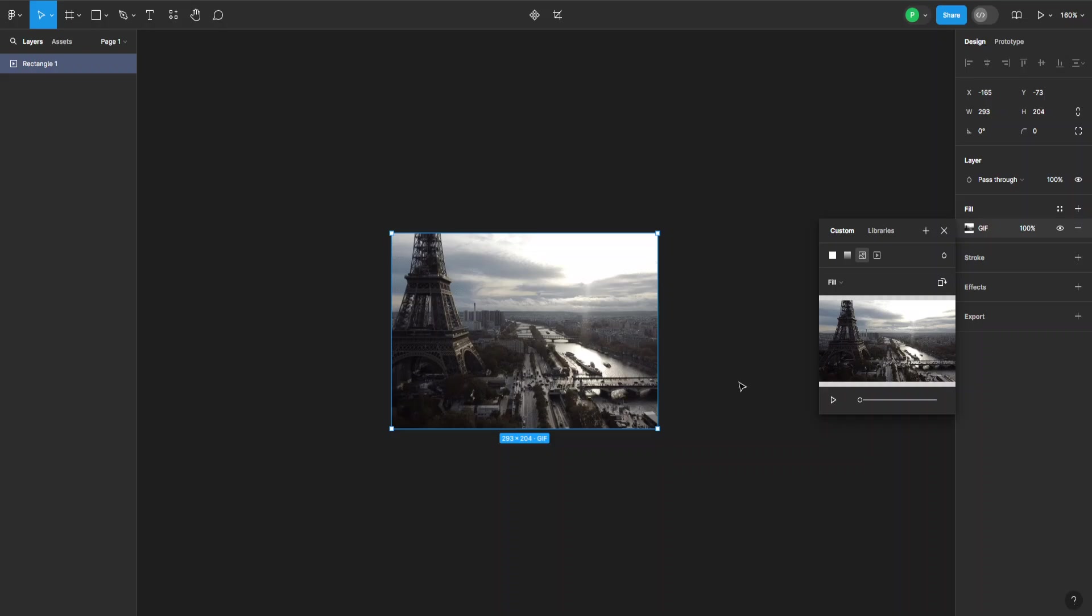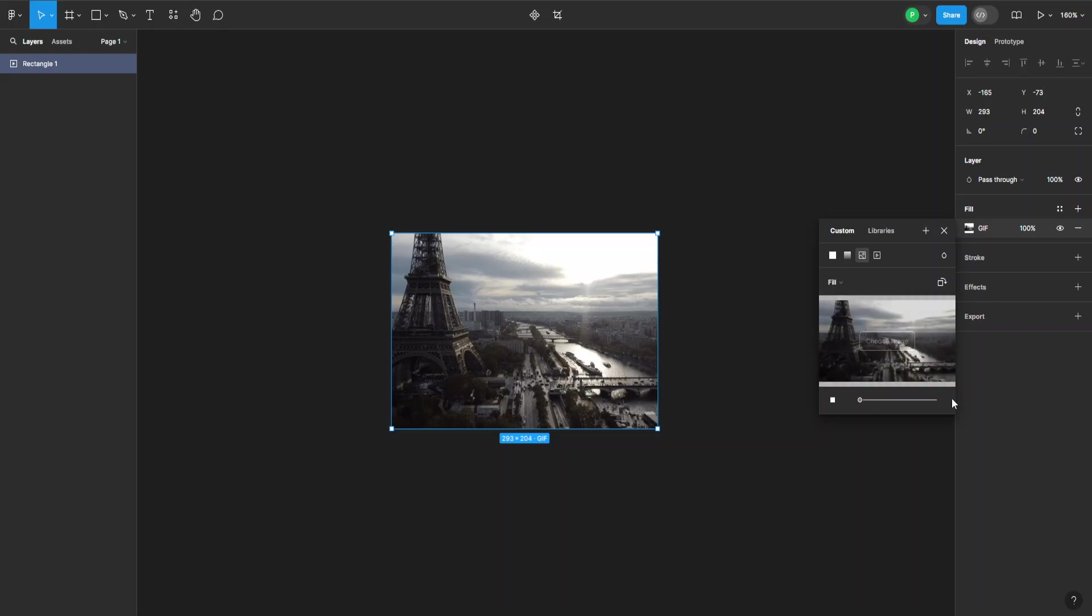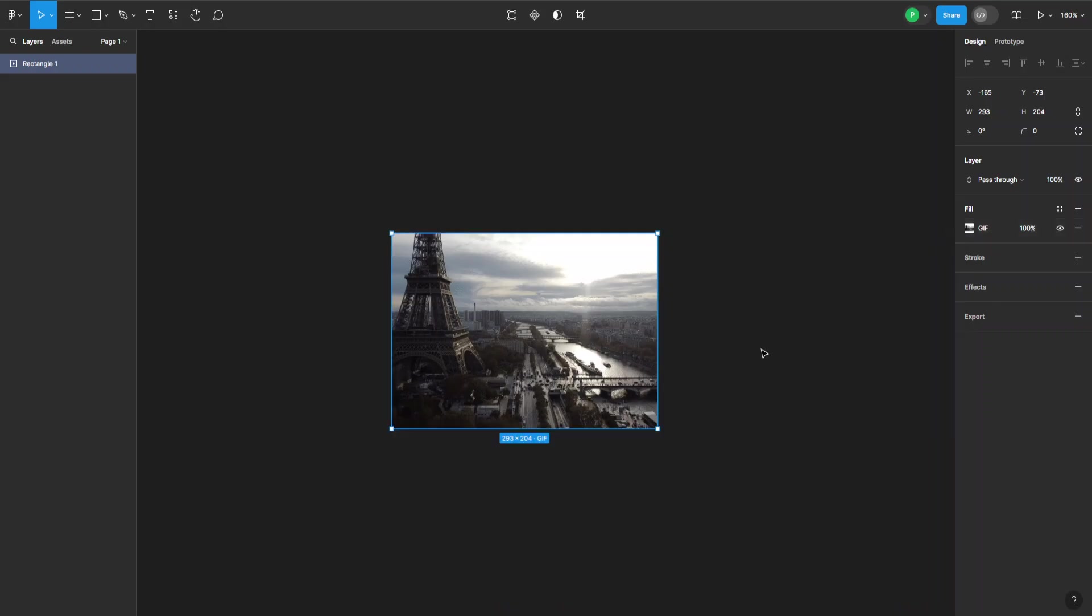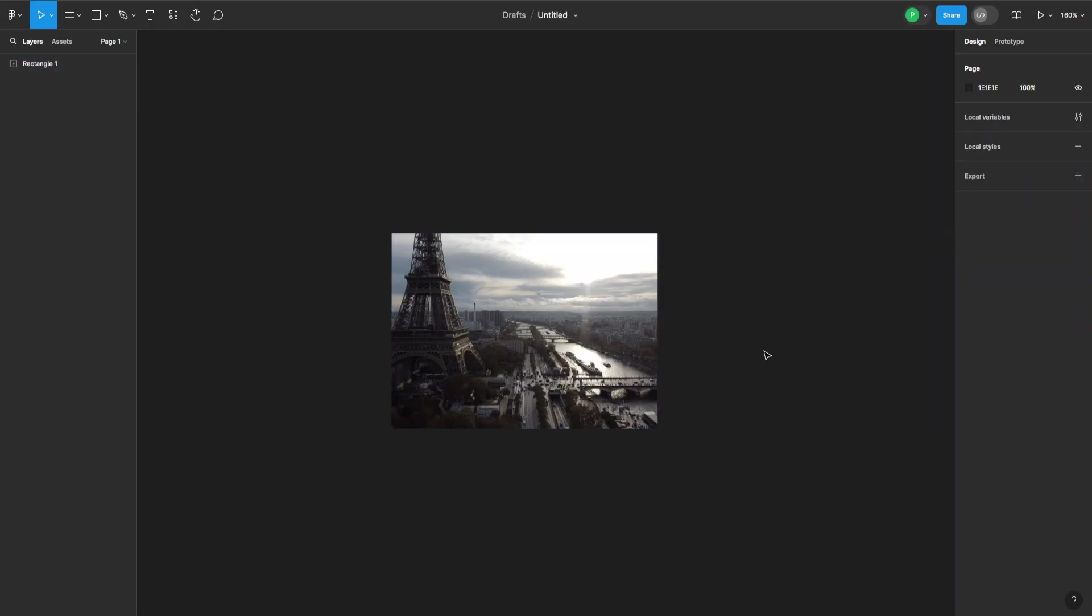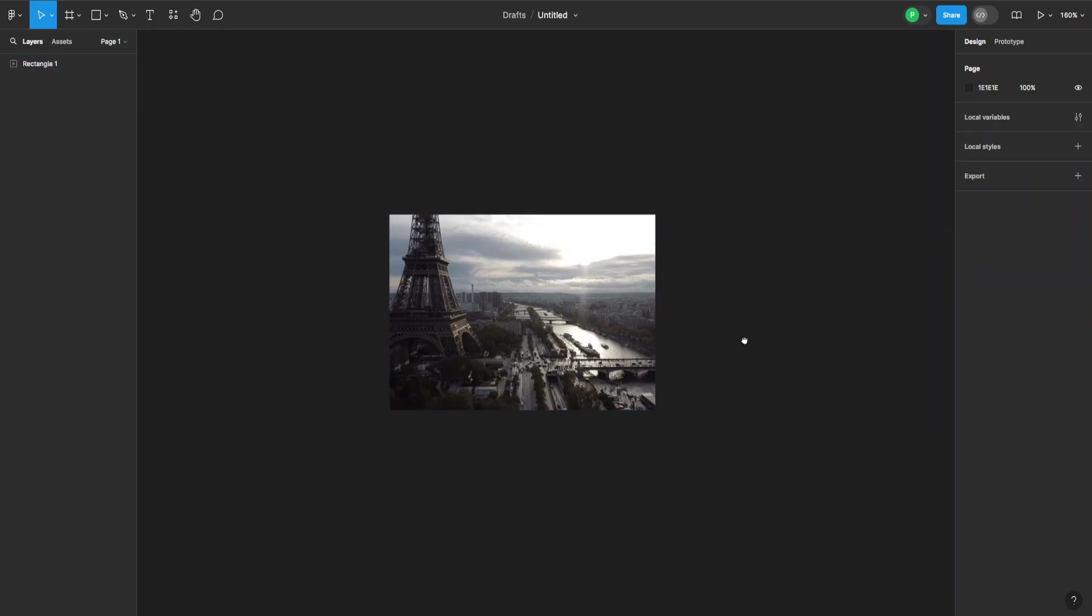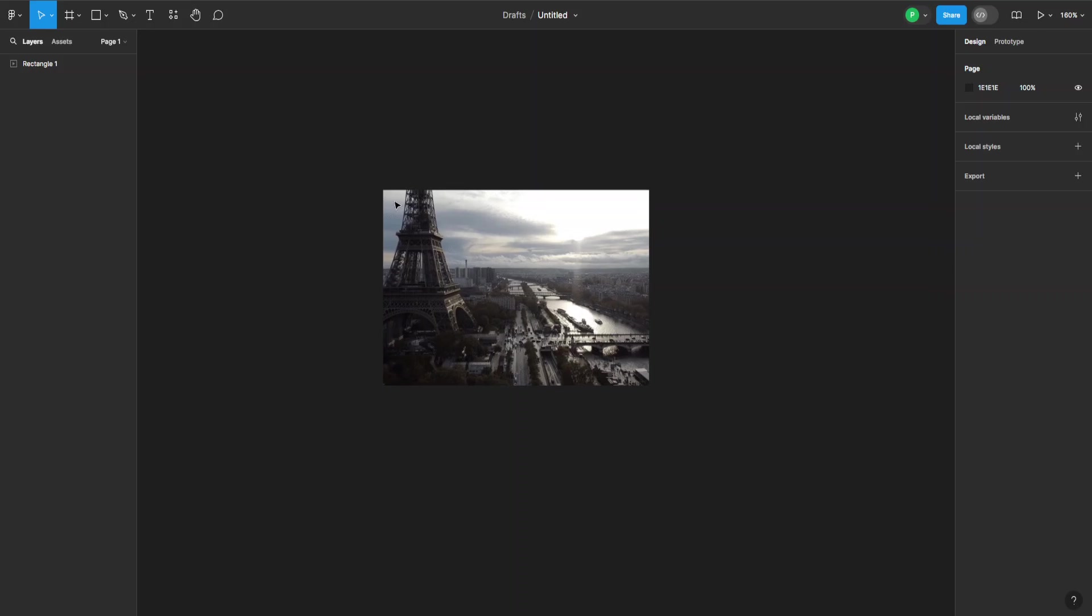And as you can see, you cannot preview it from here. You can press on this play button from the fill window, and you can preview the GIF from here. But if we want to create a prototype,